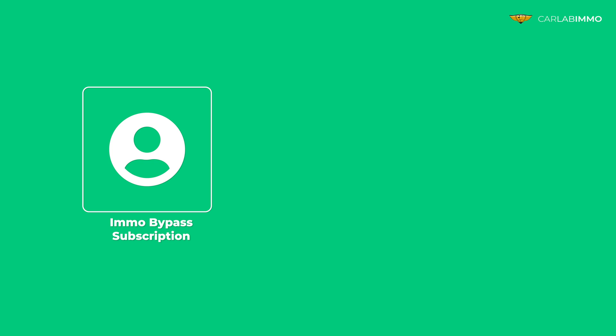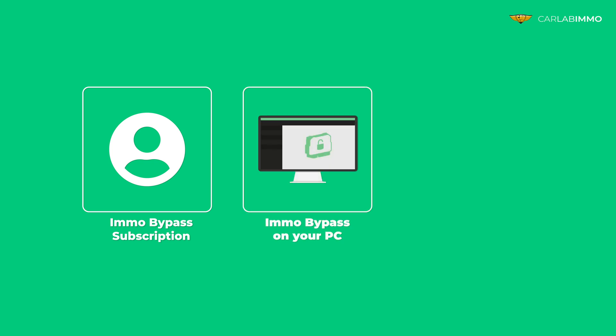All you need is MO Bypass subscription. If you don't have a subscription, you can purchase it at carlabemo.com. MO Bypass installed on your PC, and EEPROM readout from your CCM.